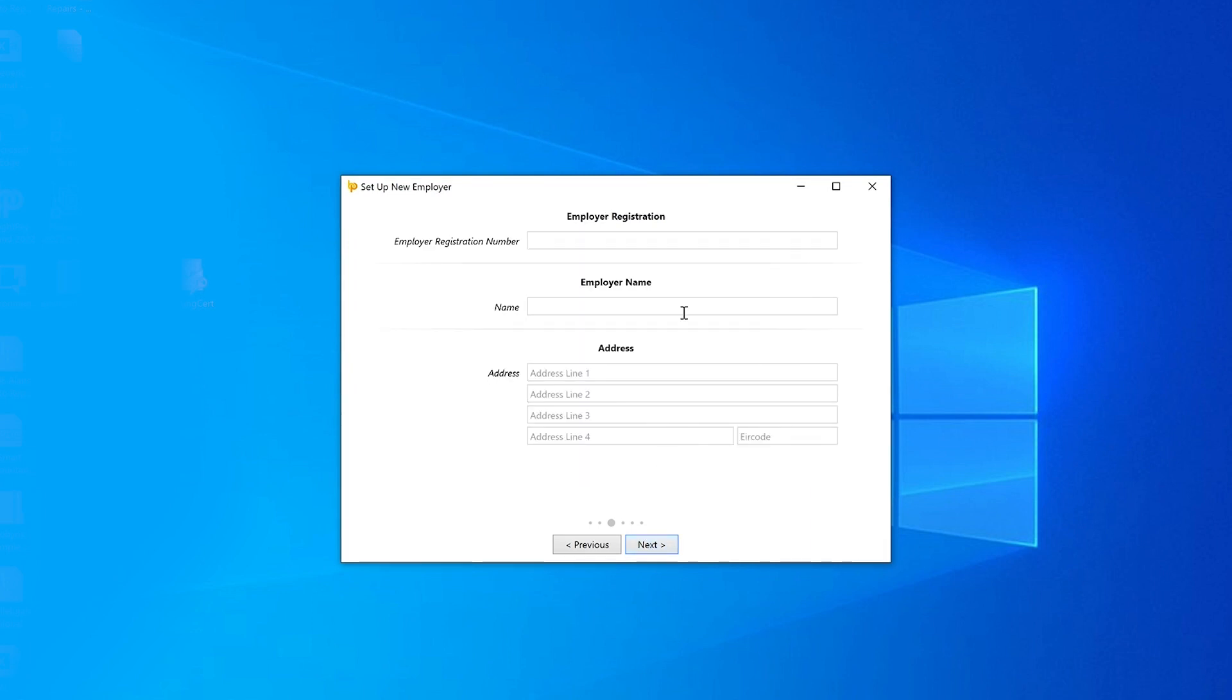Enter your employer registration number, employer name, and address. Click next.